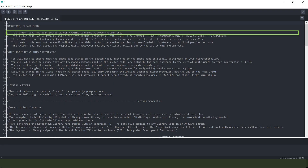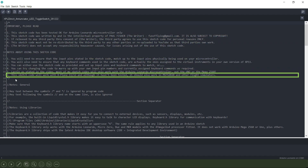The next thing is the sketch code for the Leonardo board, which is obviously different from the sketch code shown earlier. This sketch code has only been tested with the Arduino Leonardo because of the library type used, although it will also work with any other microcontroller fitted with the ATmega32U4 processor, such as the MicroZero, the DUE, or the MKR model. This sketch code works with X-Plane 11 or 12, and although it hasn't been tested it should also work with Microsoft Flight Simulator 2020 and other flight simulators — unlike the previous sketch which only works with X-Plane.